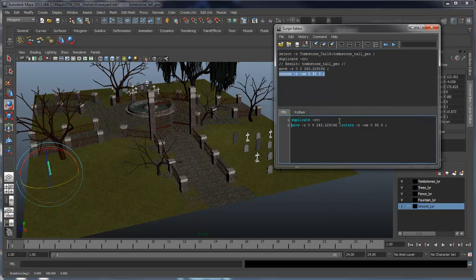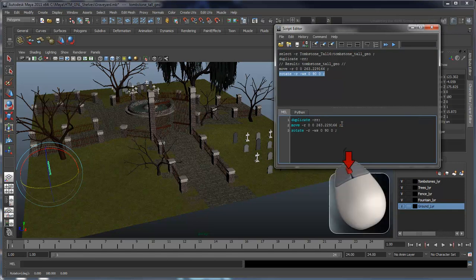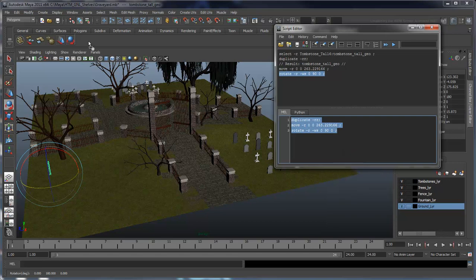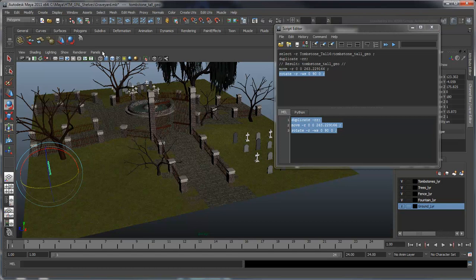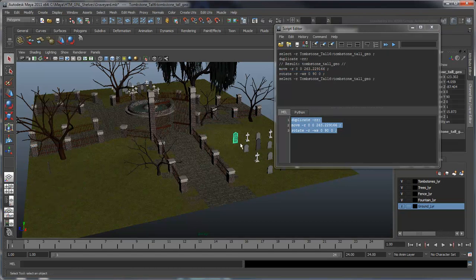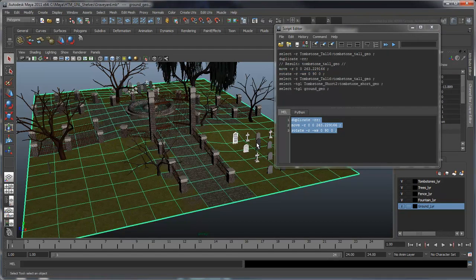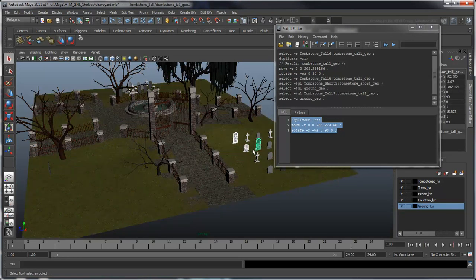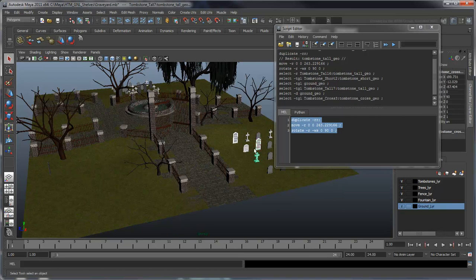Now that we've isolated our script, let's middle mouse drag it directly onto our shelf. A new script icon appears containing our MEL commands. We can now select all other tombstones and execute the script, which will apply the MEL commands to each one.